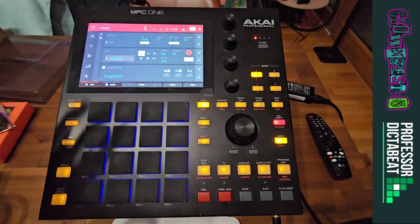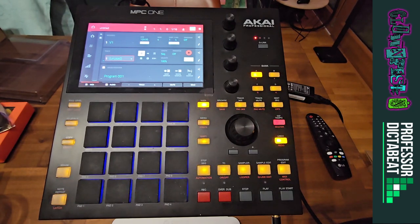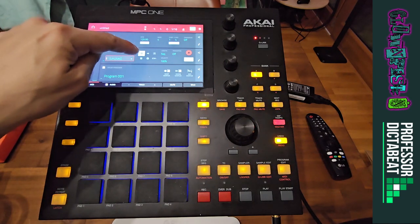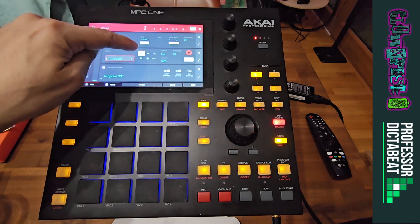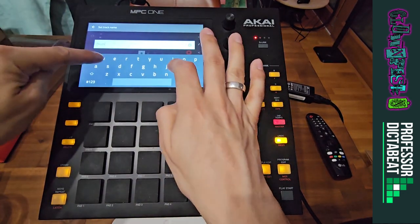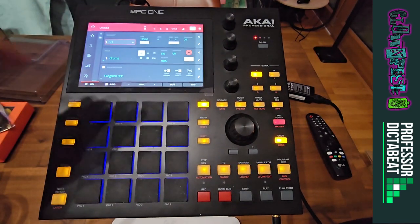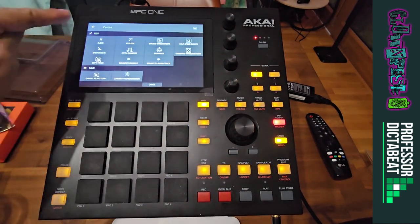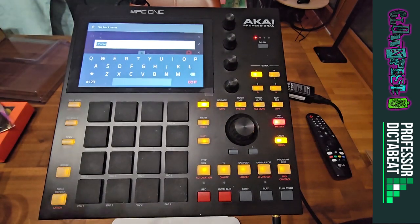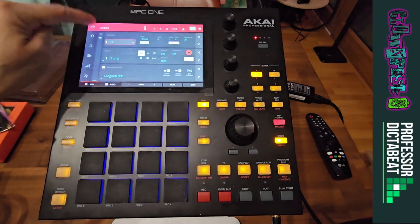Then I choose a track. A track is similar to an instrument for me. I choose the drum first and I label it drums, click do it, label it, go back and it's there. So again, you click on the pen, you click on the title, you type in drums or whatever you want to call it, and then you click do it and then you click back.